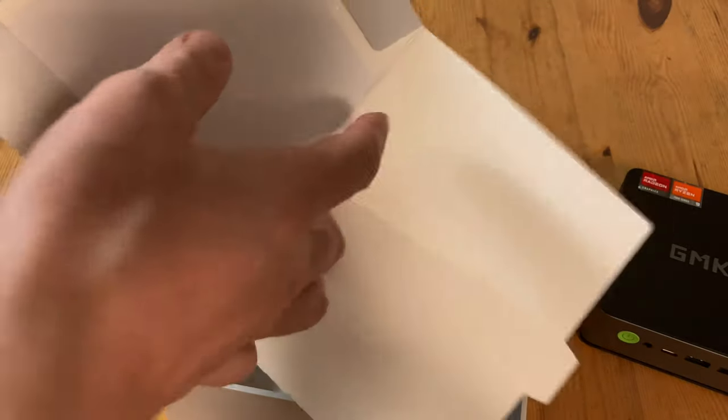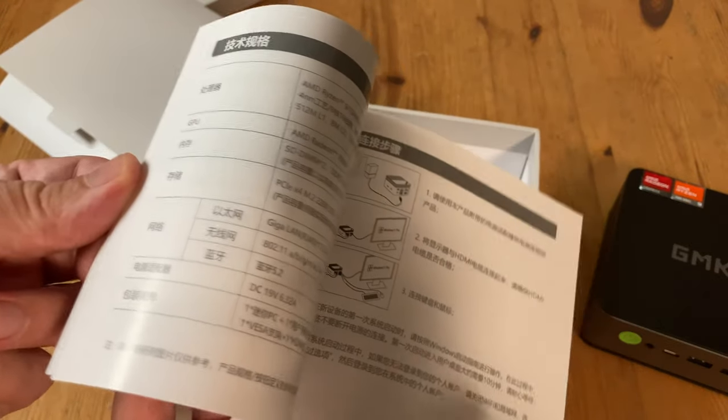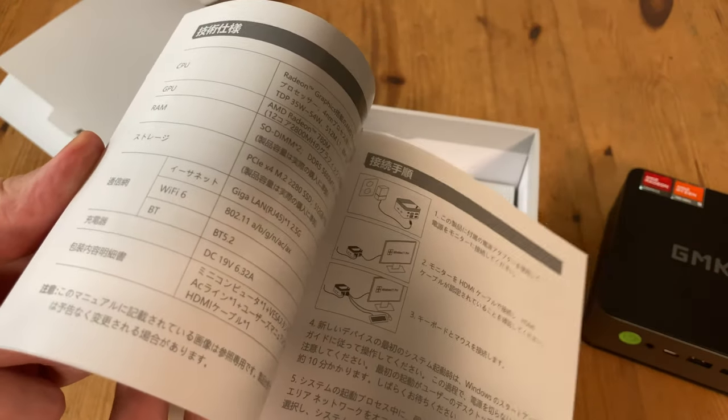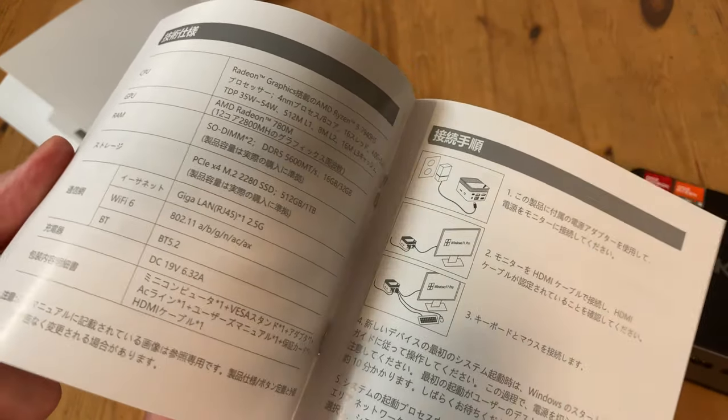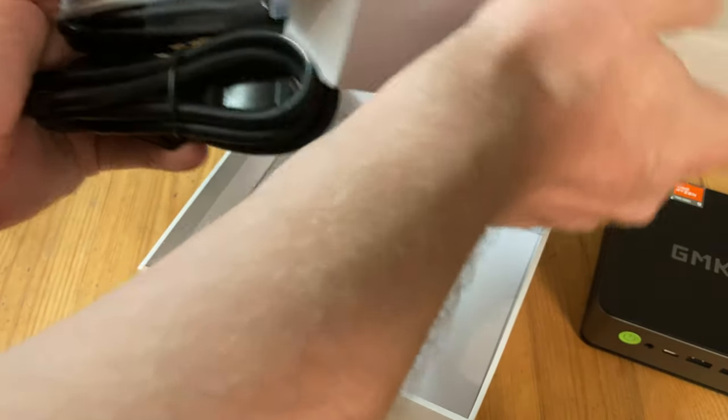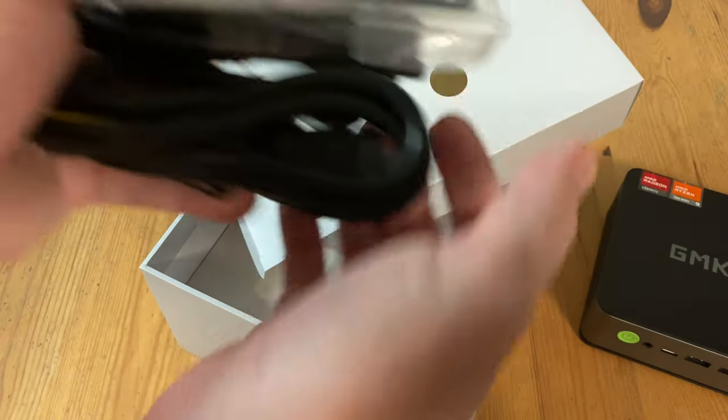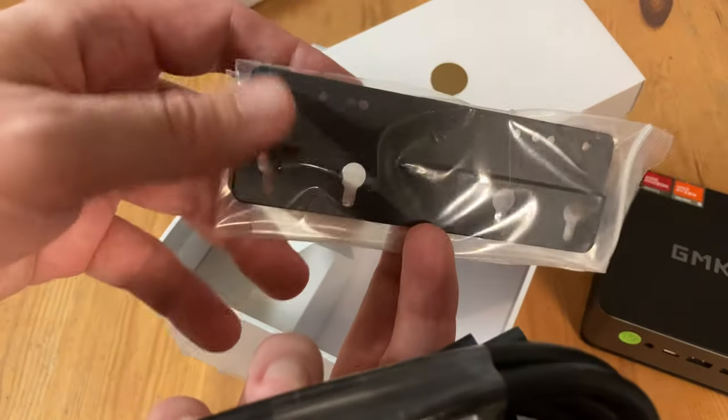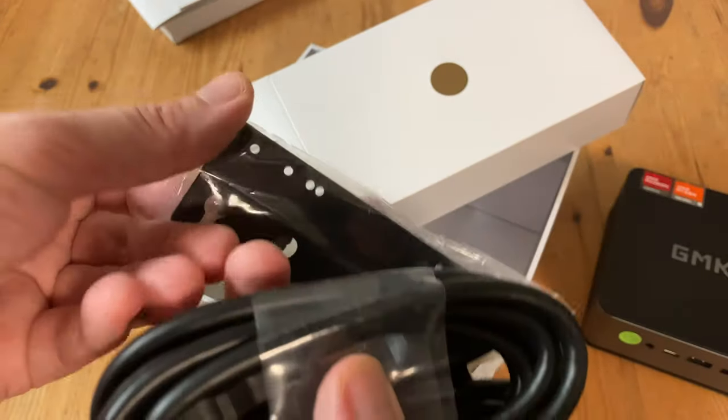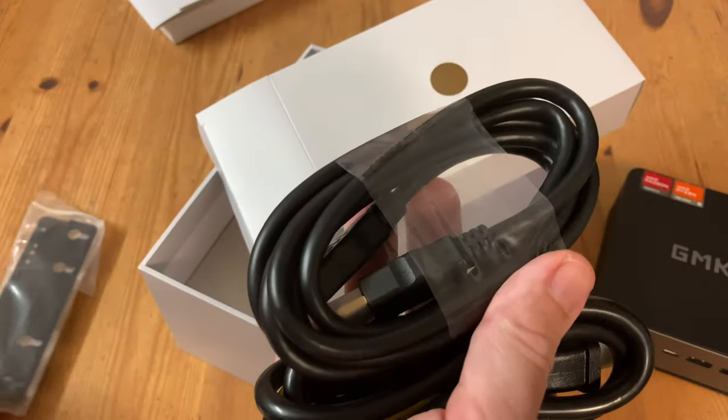Inside this card here, we've got the manual. I'm in Japan, so this one is in Japanese, Chinese, and English. At the very bottom of the box we have another box which has the VESA mount. This allows us to attach the mini PC to the back of a monitor. Pretty handy.